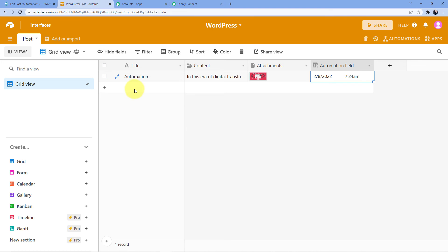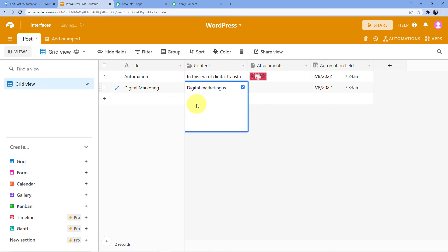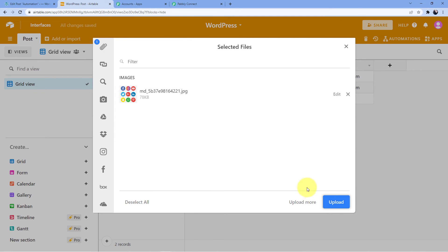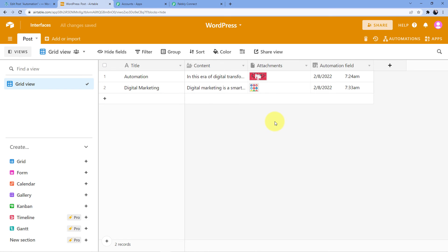Let me do one more example for you. I will give it the name 'Digital Marketing' and write a short description: 'Digital marketing is a smart and easy way to increase your online business as well as offline customer base.' Now I am going to attach one more file and upload it. The file has been uploaded, and when I click here it will automatically be saved. You can see a new automation field has been created automatically.